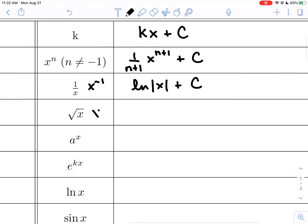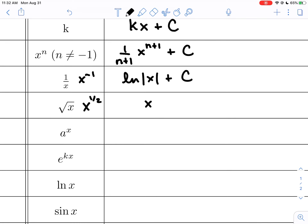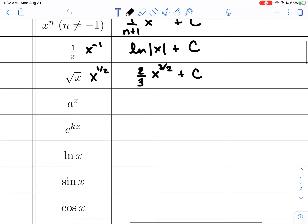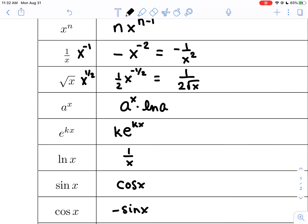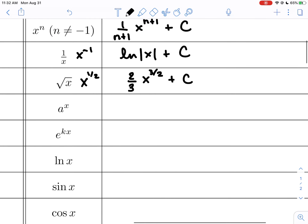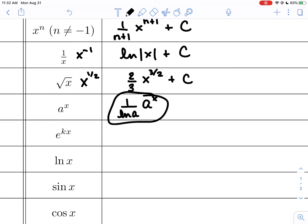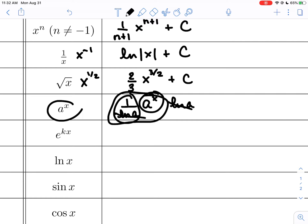For the square root of x, think of it as x to the one-half and apply the power rule: add 1 to get 3/2 as the new power, and the reciprocal of 3/2 is 2/3 out front. The antiderivative of a to the x: since the derivative of a to the x is itself times the natural log of a, the antiderivative would be itself divided by that natural log of a. For e to the kx, since the derivative produces a factor of k, the antiderivative of e to the kx is itself divided by k, so that the k cancels when you differentiate.